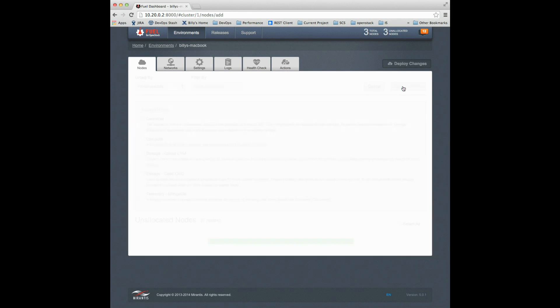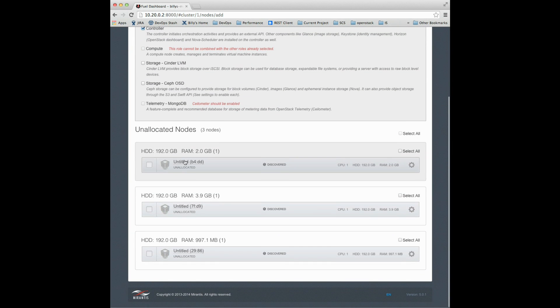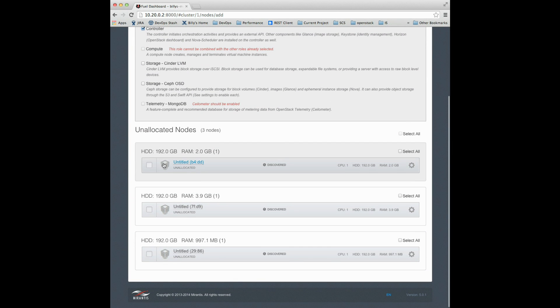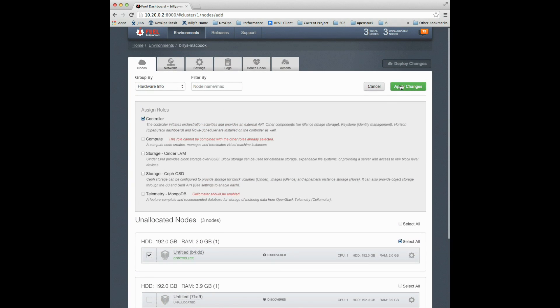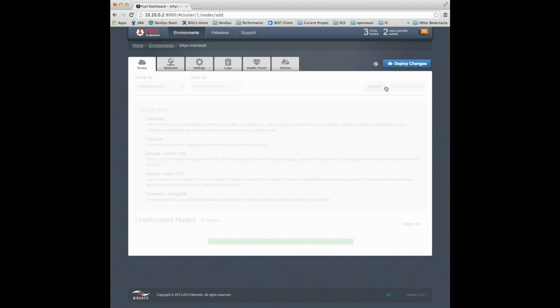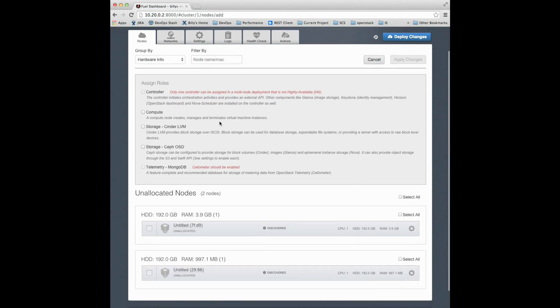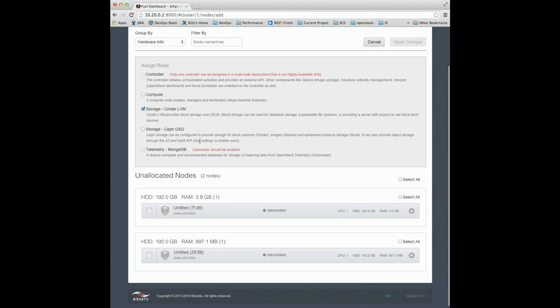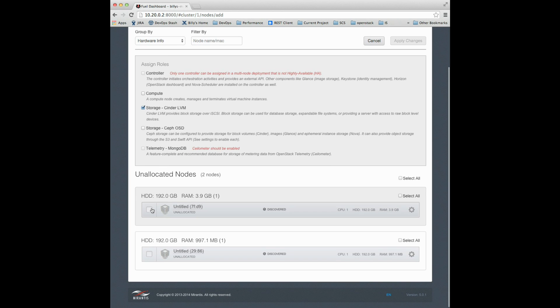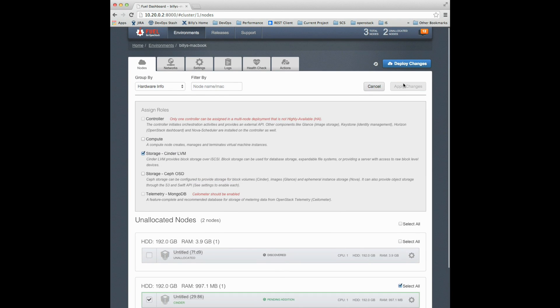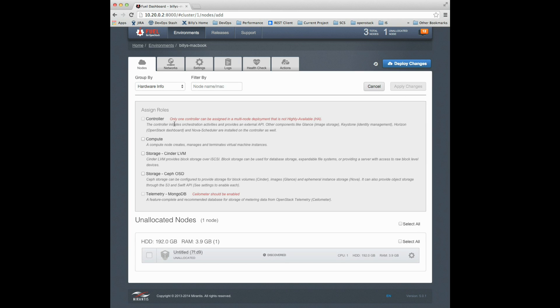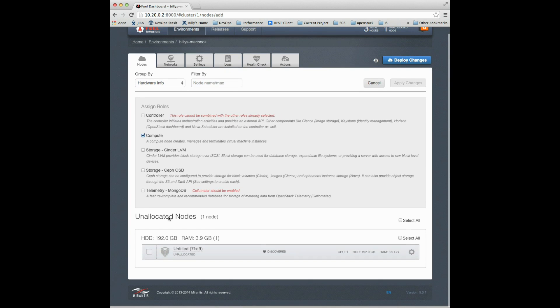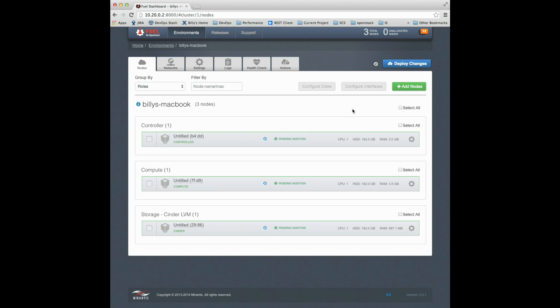Now I can create my nodes. I'm going to need a controller first and foremost. I'll give the controller the 2GB node. I'm going to need some cloud storage, so I'll establish a sender LVM with the least amount of resources. The most demanding compute node is for Murano deployments, so I'll give it the 4GB box.